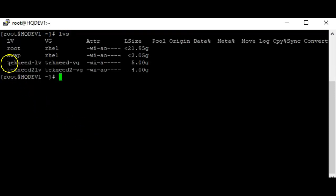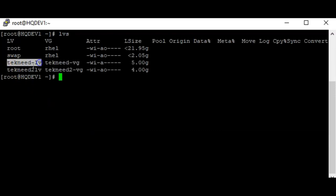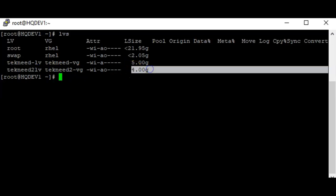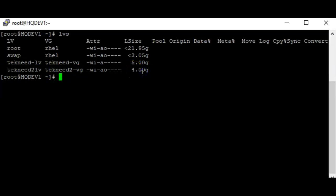You can see the 'technique' logical volume and the 'technique two' logical volume. You can see the logical volume of 'technique two' is four gigabytes. So if we are to extend or increase this logical volume to seven gigabytes, how do we go about it?